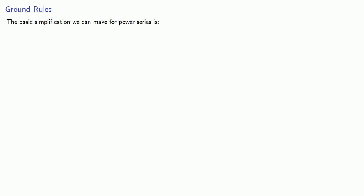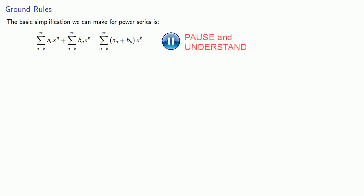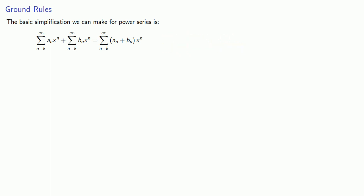So let's establish a few ground rules. The basic simplification we can make for power series is that the sum of two power series is going to be the series of their sum. Well, that seems pretty easy, except there's a lot of fine print here. Let's zoom in so we can read the fine print.